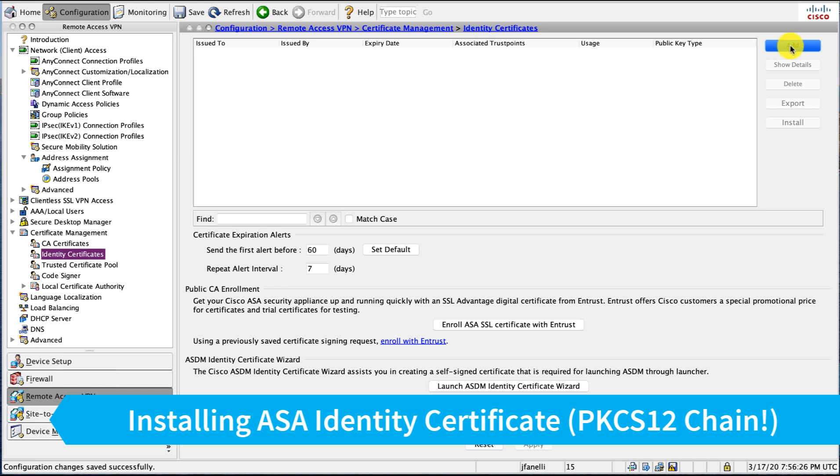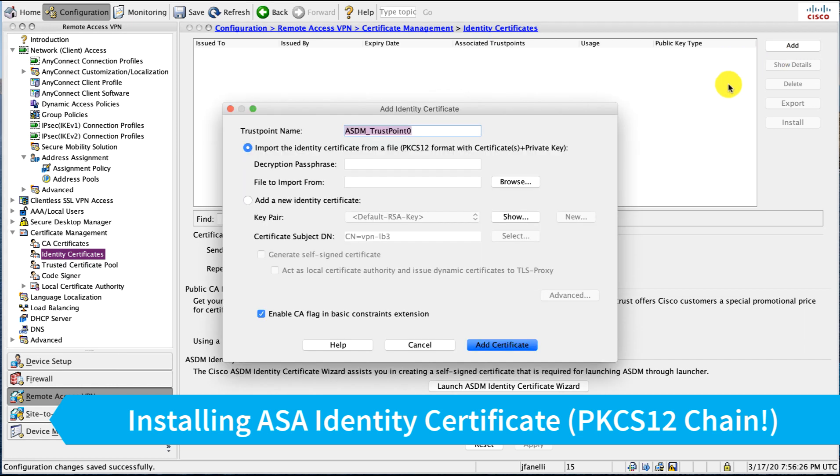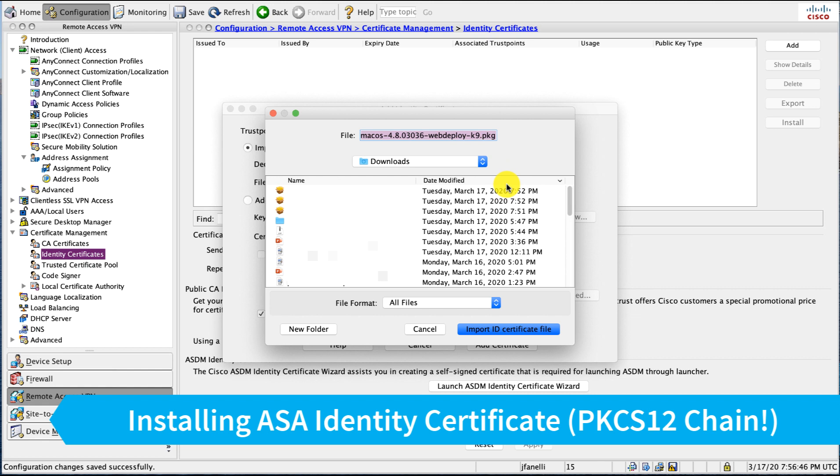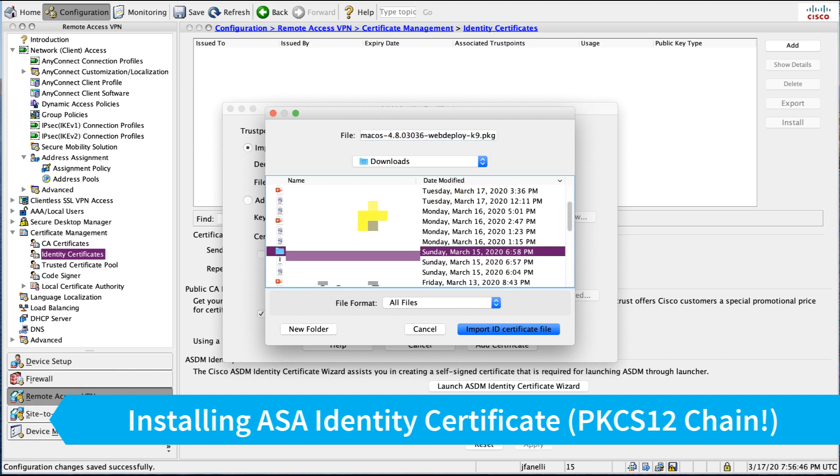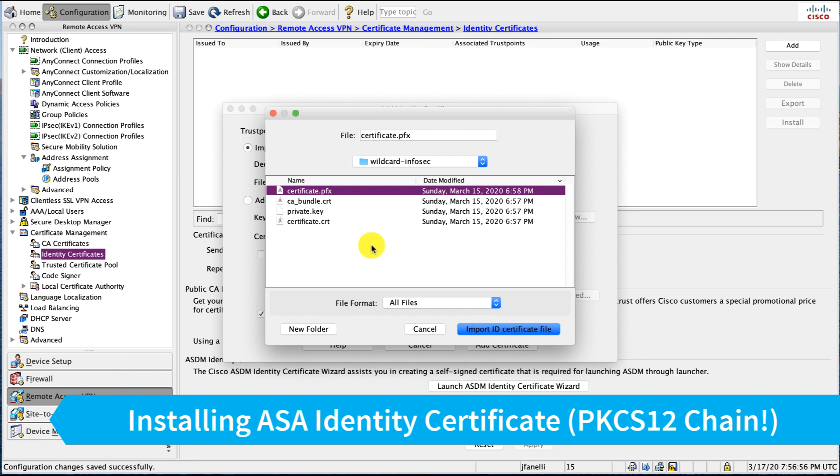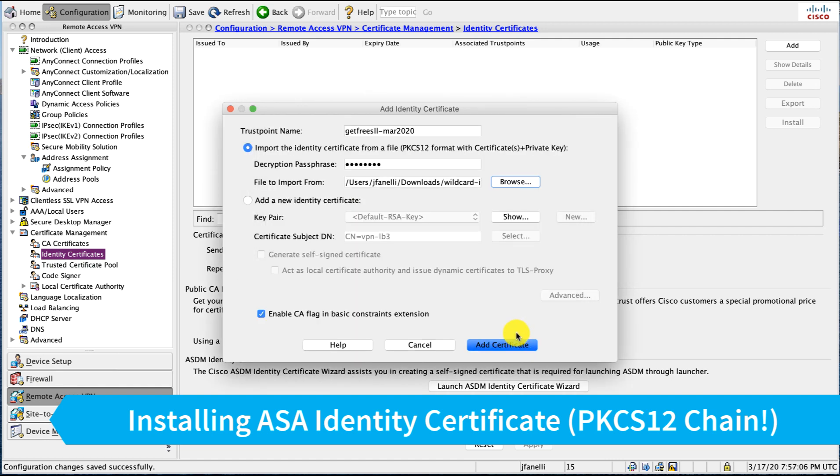So I'm going to install the wildcard certificate that we got from GetFreeSSL. And I like to name my trust points of when I got the certificate and make it a little easier to remember when they expire and after you add additional ones you may end up with several here. So I have the PKCS12 file that I created. It's the certificate.pfx file. And that has the certificate, the private key, and the certificate authority bundle from Let's Encrypt all built into there.